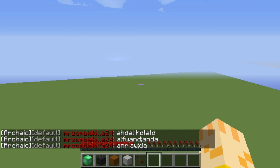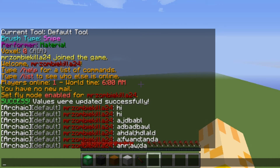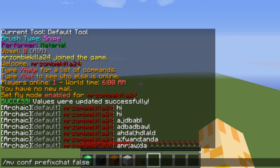So that is the world name and what you're going to want to type in is /mv conf prefixchat false. Now what this is saying is multiverse, have the configs say with the prefix in chat have it be false, have it not be there.